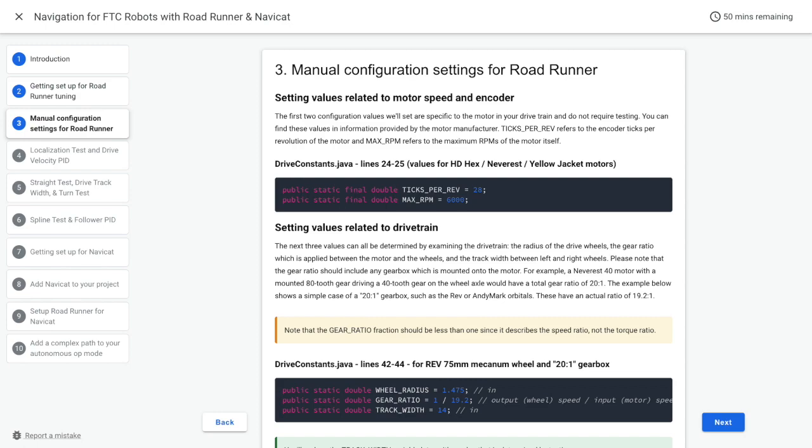We have provided an example showing a simple case of direct drive with a 20 to 1 gearbox, such as the Rev or AndyMark orbitals. These have an actual ratio of 19.2 to 1. In this example, there is no additional gearing up or down from gears or brackets.